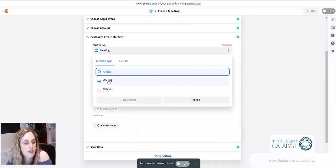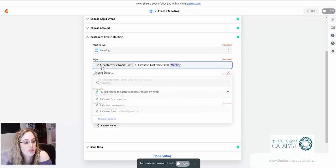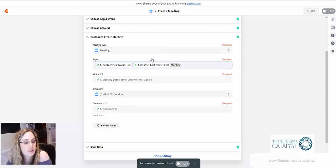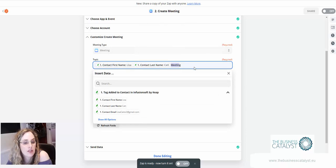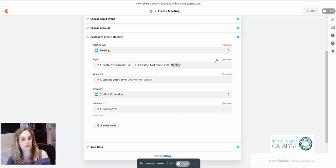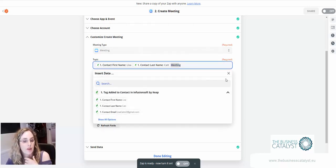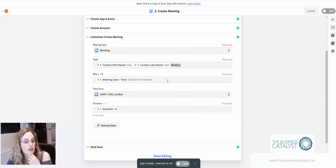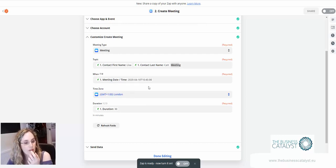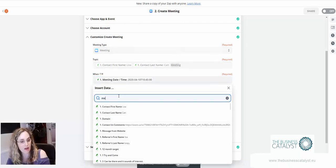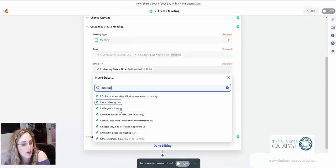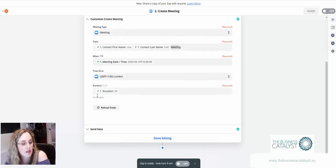Then we start filling in the details. Here we're going with meeting not webinar. This is the topic of the meeting, the title. I've just called it 'meeting' and then I put in the contact first name, contact last name. Equally you could have that as a custom field and pre-populate it. Here this is the custom field that I created for the meeting date and time. I've set my time zone. The easiest way to find these is to type in here and it will come up with the fields.